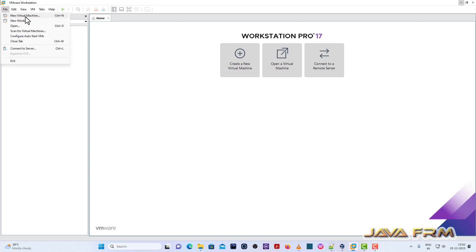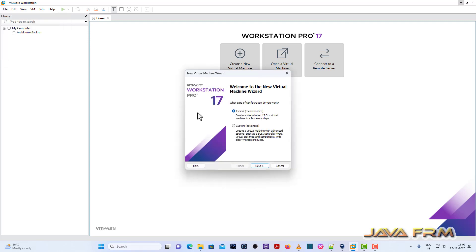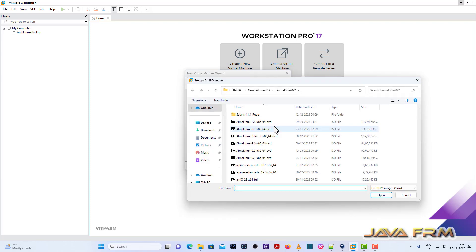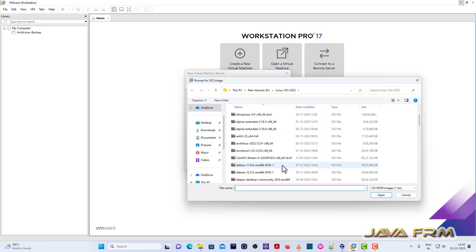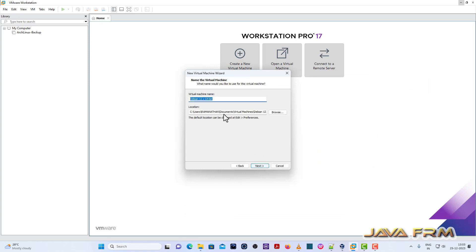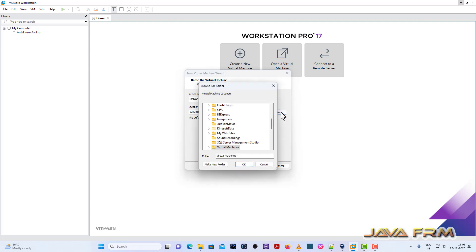Now I am going to create one new virtual machine. Browse the installer disk image file, Debian 12.2 open. You can see that Debian 12.x is detected which means that this operating system will not have any problem during the installation.